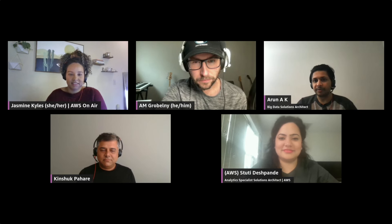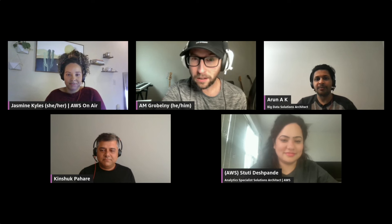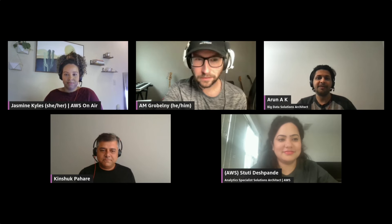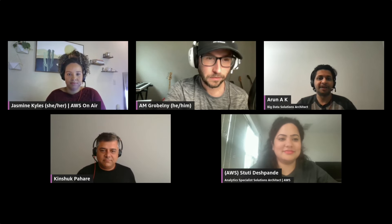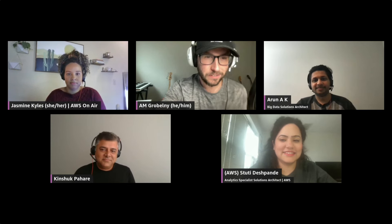Arun, what do you do here today? I'm a big data solutions architect. Stuti and I are from the same team, and we help customers build big data applications the right way.